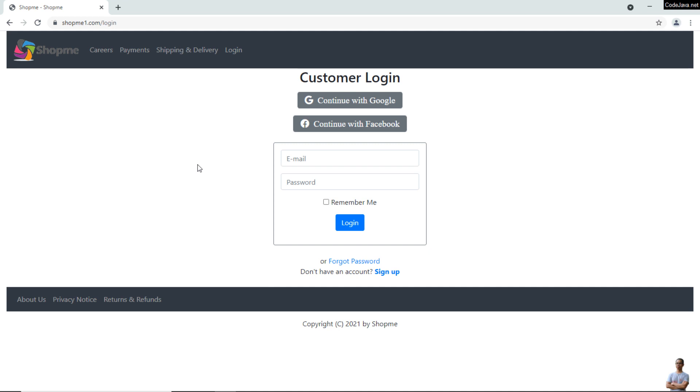I have a web application in which customers can login using their own Facebook account. As you can see on the login page here, there's a button 'Continue with Facebook.' Let me click this button.